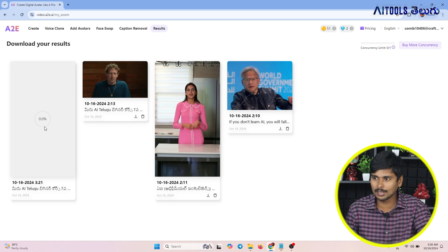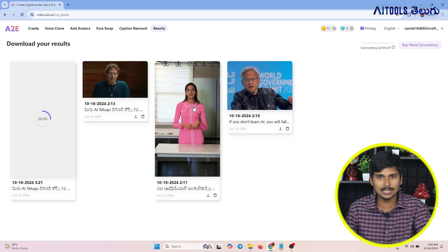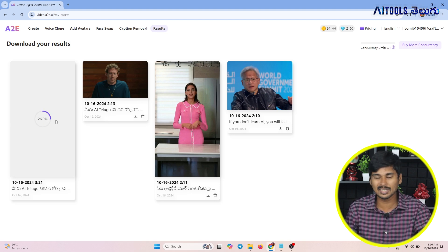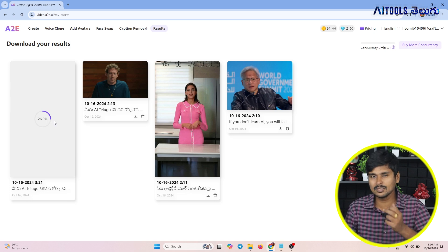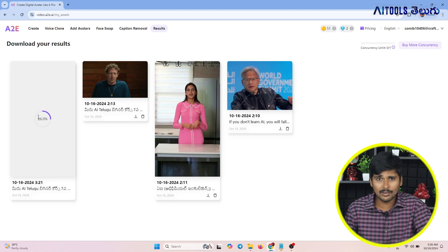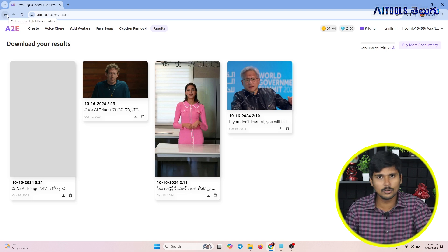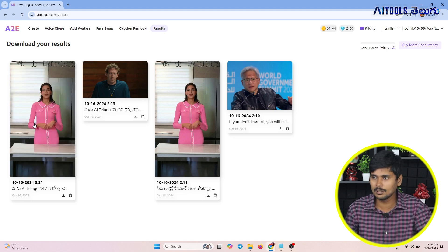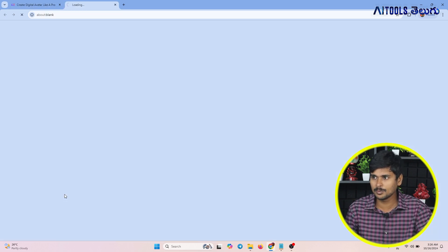For the time being, I will generate the video. I have already generated videos from a previous generation. Now I will generate a fast generation. Here, we will return to see our video length. If you have a shorter length, it will take less time. Now I will press the download option.